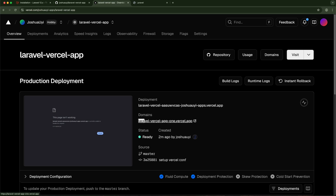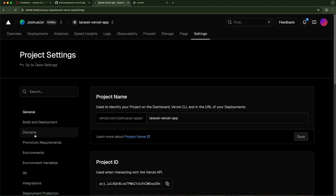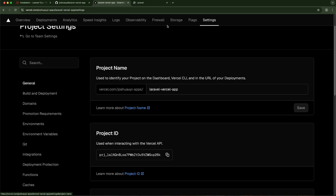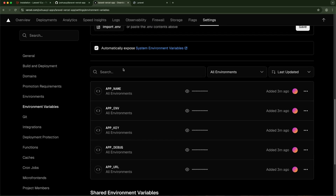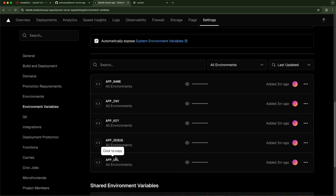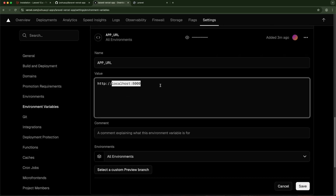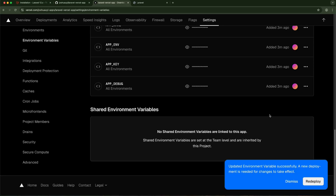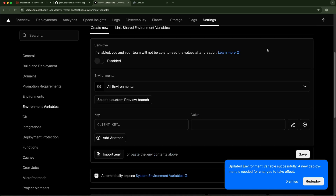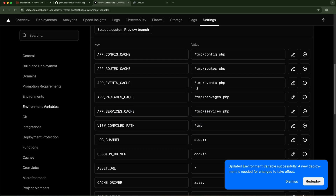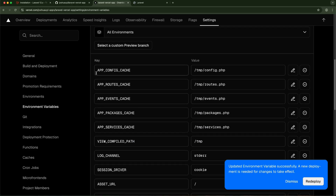To fix this, we're going to override our environment variables. First I'll copy the root domain that Vercel gave me. Then go to Settings → Environment Variables. I want to update APP_URL to the Vercel-provided HTTPS domain. Then we need to add several new environment variables to tell Laravel to write configuration files, route files, event files, package files, and service files into the temp directory, and to compile views into the temp directory as well.